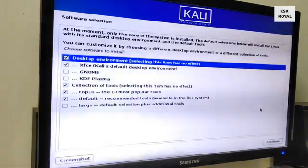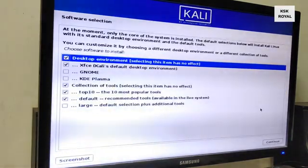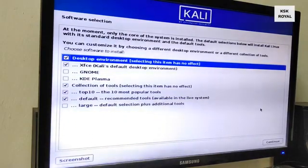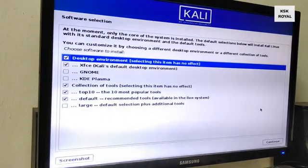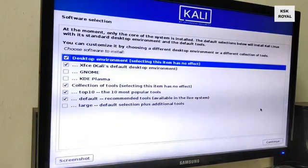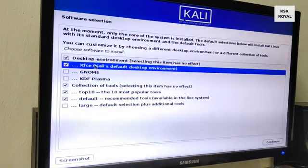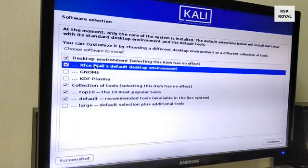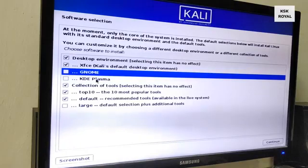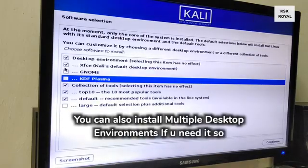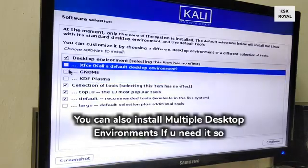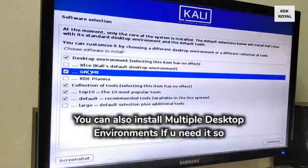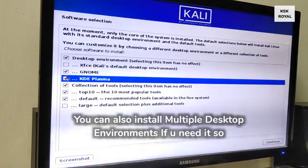Now once it is done you will be presented with this menu where you have to choose your favorite desktop environment. You can choose GNOME, KDE Plasma, and XFCE. In my case I'm going to install GNOME desktop environment and click on continue. Now sit back and relax, the installation process may take some time depending on the writing speeds of the disk.